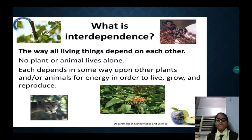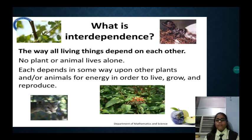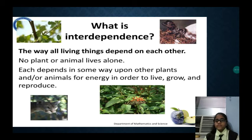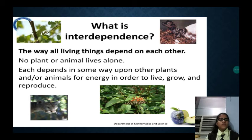First of all, we will know what is interdependence. It is the way all living things depend on each other. No plant or animal lives alone. Each depends in some way upon other plants or animals for energy in order to live, grow and reproduce.